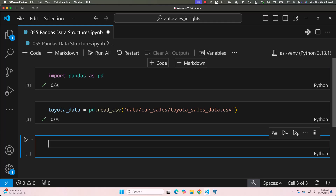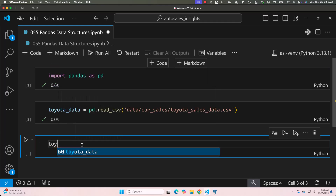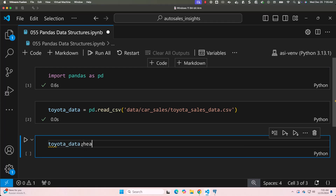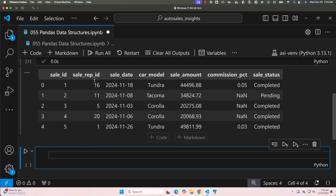We have gone through this quite a few times in the past. Let's preview the dataset and take it further. As we are using a notebook environment, we can just say toyota_data.head() to review the first five records in the DataFrame. You can see the first five records in the DataFrame.